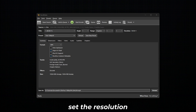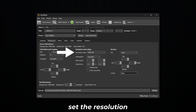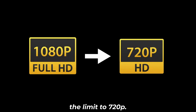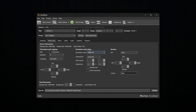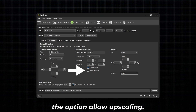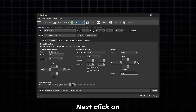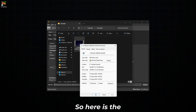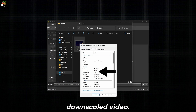For downscaling, set the resolution limit below the original video. For example, if you have a 1920x1080p resolution video, you can set the limit to 720p. Next, uncheck the option Allow Upscaling, then click on Start Encode. Here is the final result of the downscaled video.